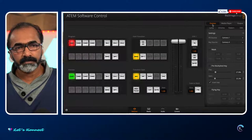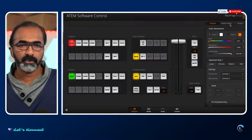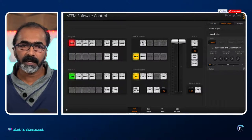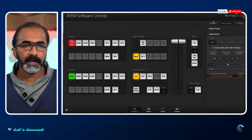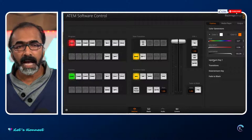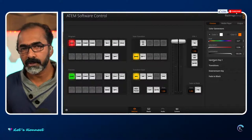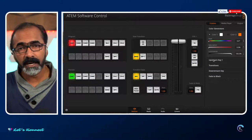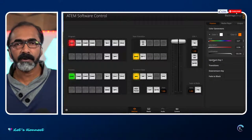On the rightmost side of the ATEM Software Control there are tabs: Pallets, Media Player, and Output. If you click on Media Player you will see that HyperDeck is already connected and I have two clips, but I'm only interested in playing the subscribe-and-like overlay. Going to the Pallets tab, we are interested in Upstream Key 1, which is used to key in animated overlays. When transitioning from one camera source to another — here camera 1 is my main video feed and camera 4 is the animated overlay feed from my HyperDeck Studio Mini.